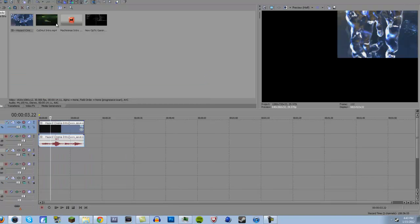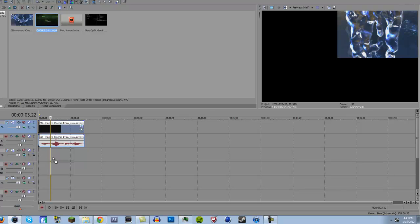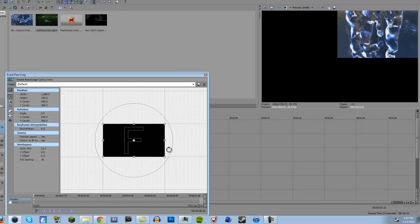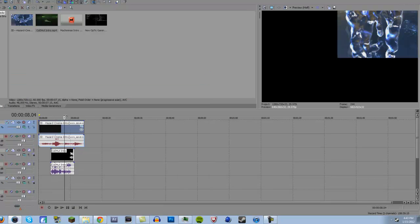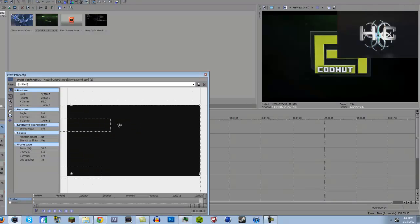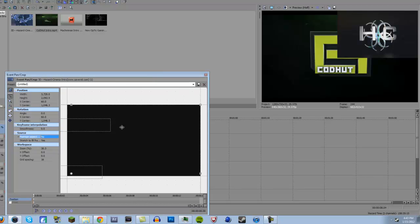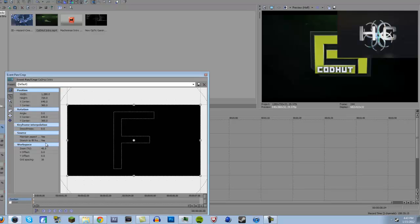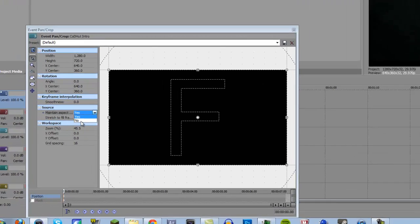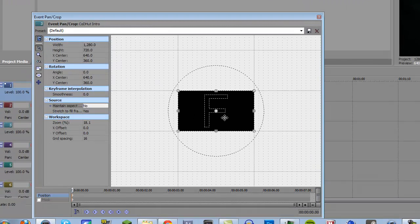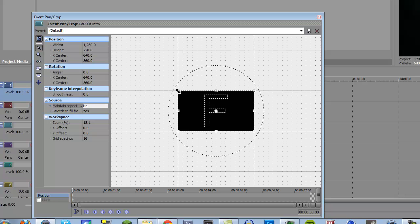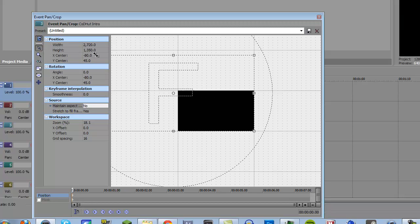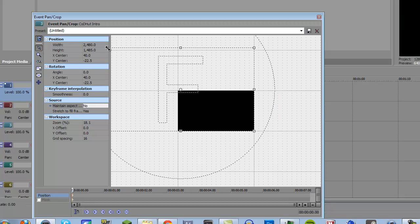And then I can drag in my next intro. And I'll put it right there. And I'll do the same thing, but this time, I'm going to disable maintain aspect ratio, zoom out, and I'm going to drag the top left corner out like that, and make it even right there. And then I'll put it right there, and then I'm good.